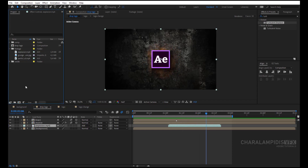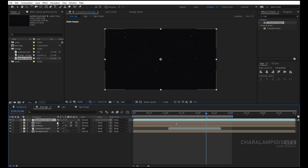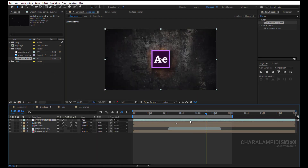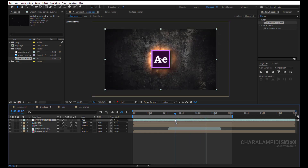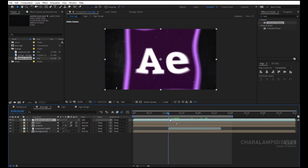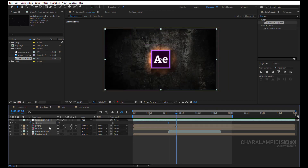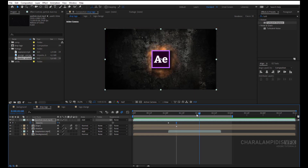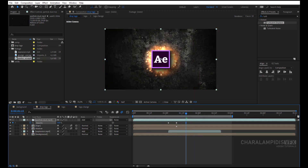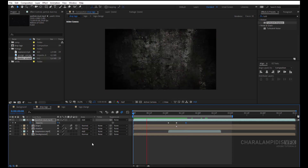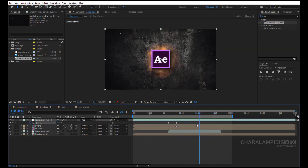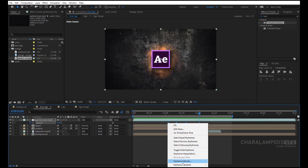Go to the footage folder, select Particle Dust, and put it above the logo. Go to the mode and change Normal to Add. We press T to open Opacity, set it to 0 and put a keyframe. We go where the animation ends and put a keyframe. We go some keyframes back and set it to 100%. Press the space to make a RAM preview. We select all keyframes, right click Keyframe Assistant, Easy Ease or F9.